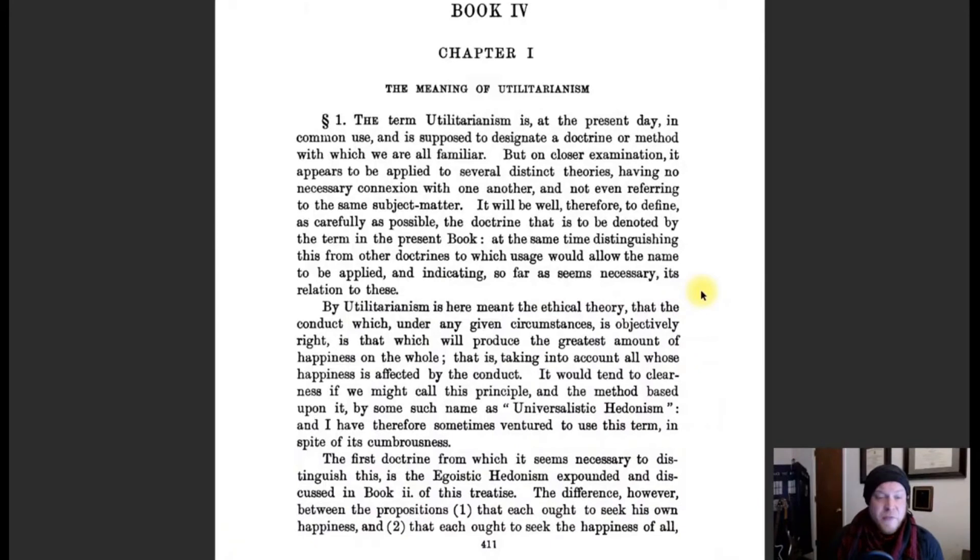After John Stuart Mill, there's another thinker — Henry Sidgwick — who is considered one of the major utilitarian philosophers as well. What he does is succinctly define utilitarianism, and in his book Methods of Ethics he compares utilitarianism to other kinds of ethical thought. Sidgwick is great for succinctly defining aspects of utilitarianism.